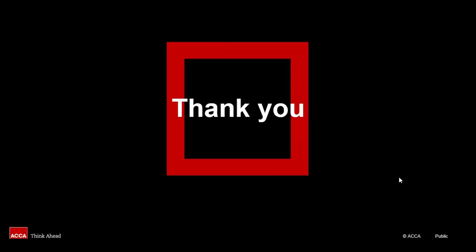We've reached the end of this session now. I hope you've picked up some useful tips that will help you when marking and reviewing your own answers. And remember, doing this will enhance your performance in the actual exam. Good luck and thanks for watching.